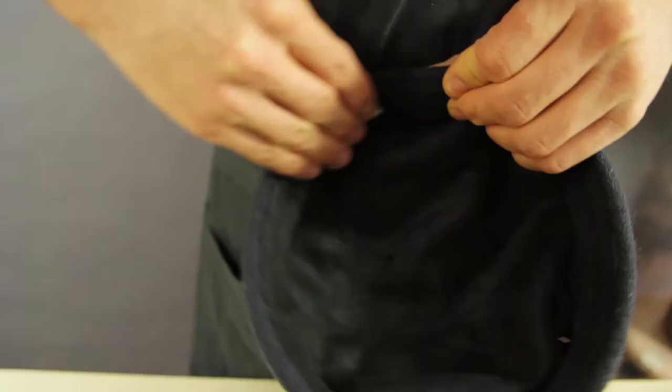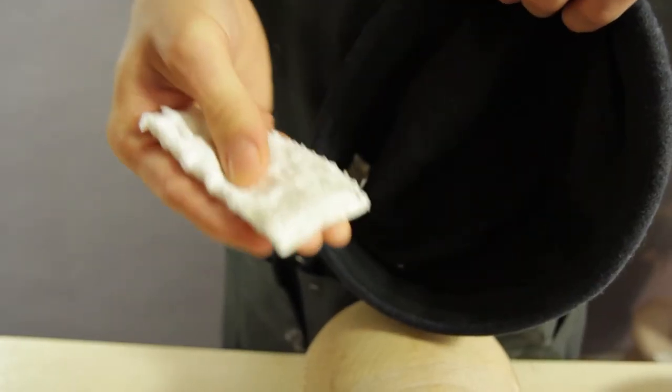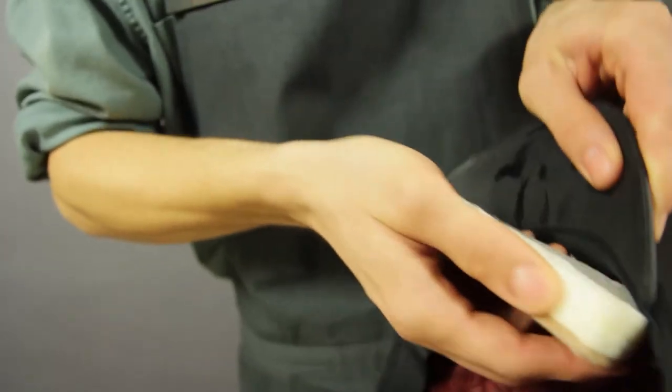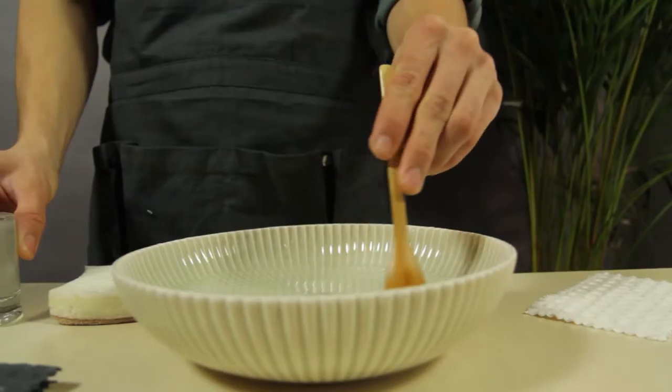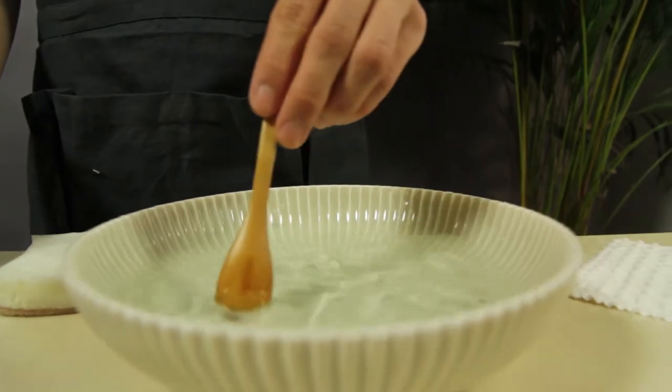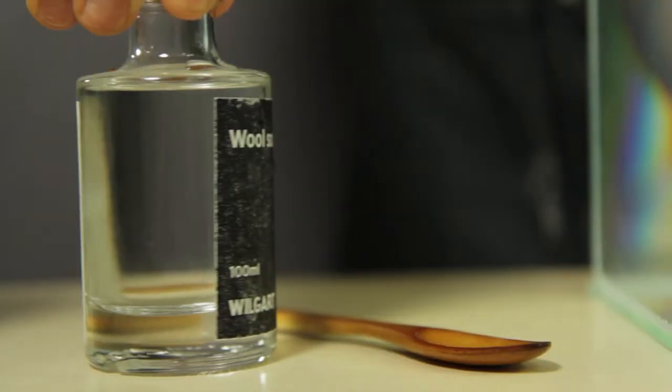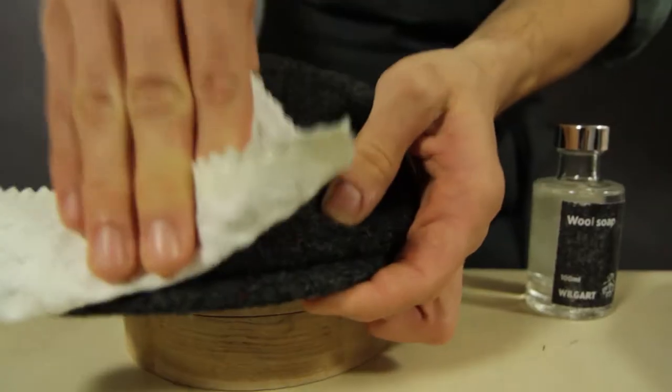Cap maintenance is very important. The first trick is to wipe off the sweatband once in a while. Always use lukewarm water and a gentle soap like this wool soap.